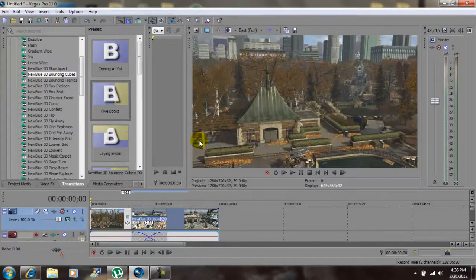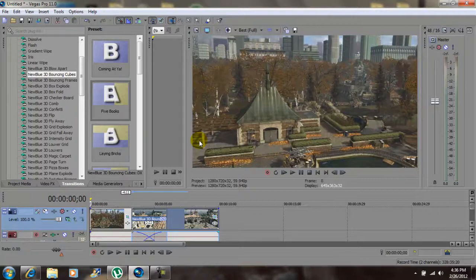Now I'm going to render this out. After it's done rendering I'll let you guys see it in real time. Again, this was New Blue FX's New Blue 3D Bouncing Cubes and the effect was called 5 books. I'm John Gotti — please comment, rate, subscribe and I'll talk to you guys later.